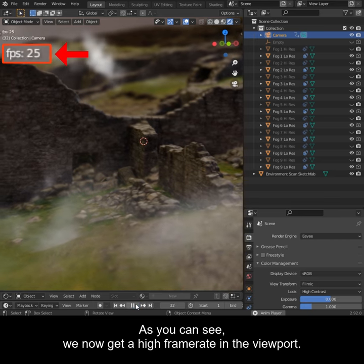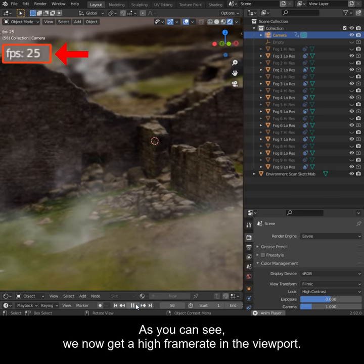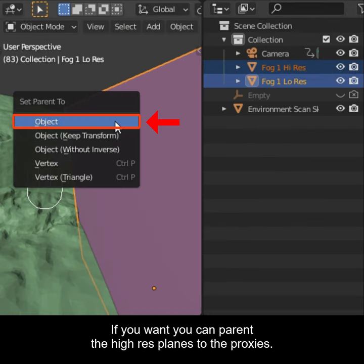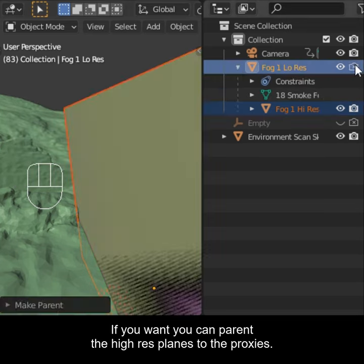As you can see, we now get a high frame rate in the viewport. If you want, you can parent the high res planes to the proxies.